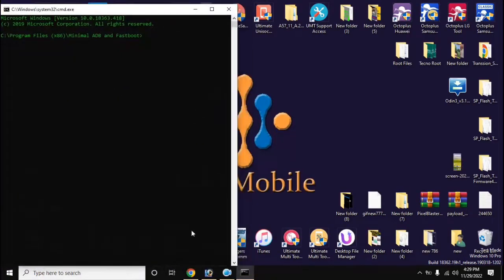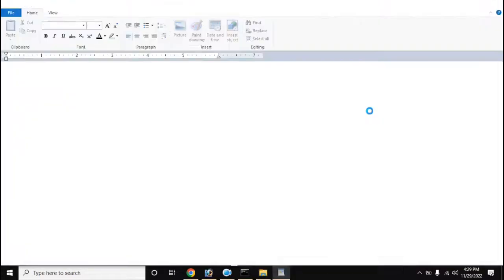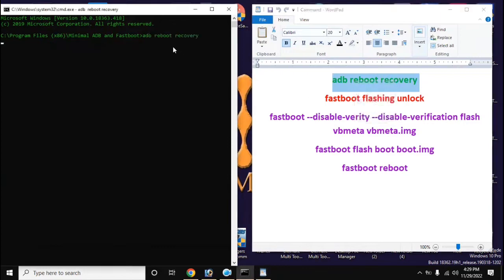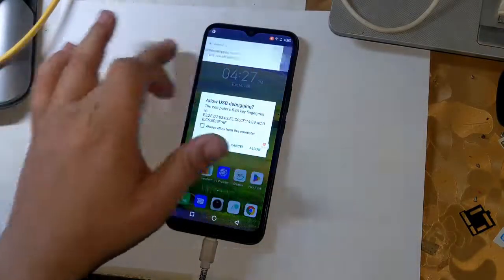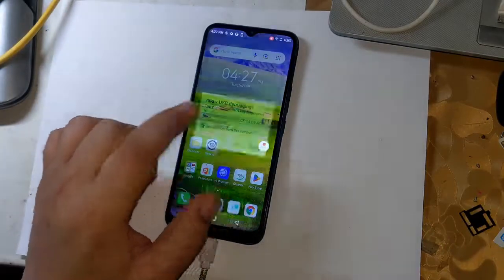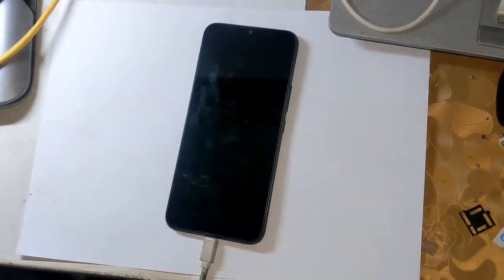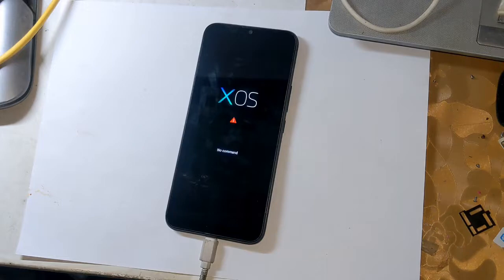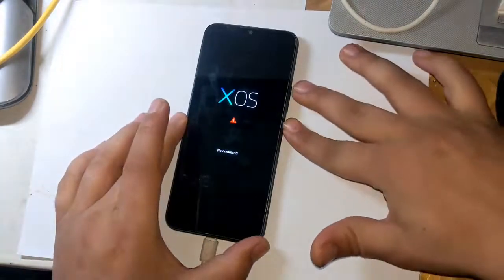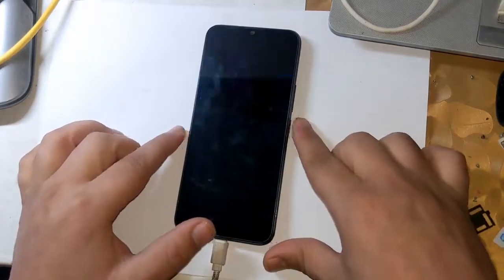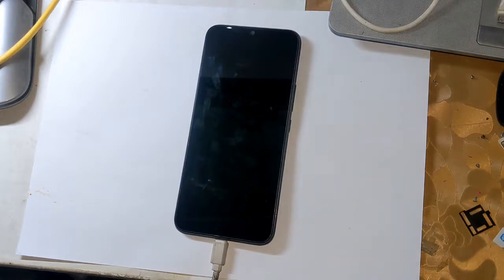Now open the ADB fastboot tool from the desktop of the computer. Type the command 'adb reboot recovery'. A message will appear on the phone screen — allow it. The phone will restart automatically and shift into recovery mode. Press the volume up button and press the power button once to reveal all recovery mode functions. Navigate down to 'Reboot to Bootloader' using the volume button and press the power button once. The phone will automatically shift into fastboot mode.